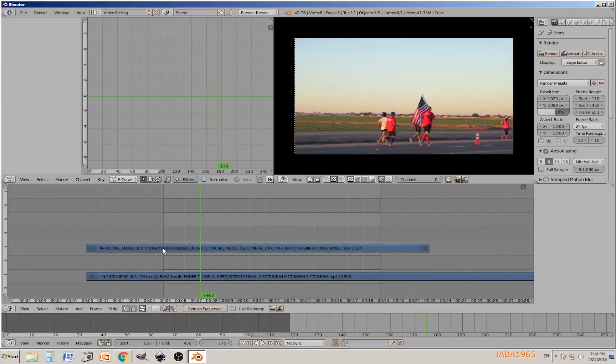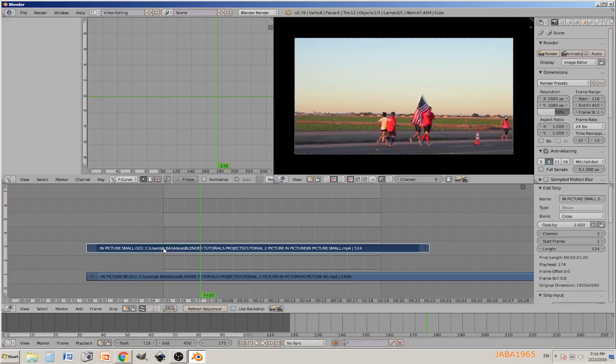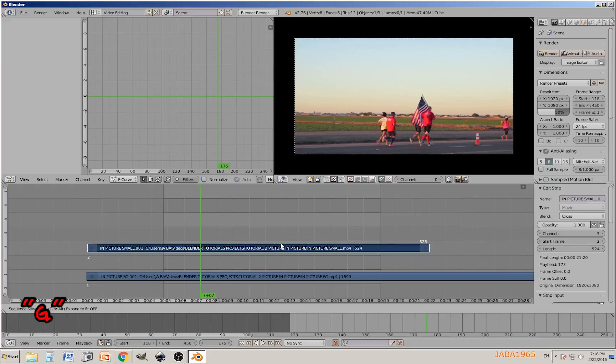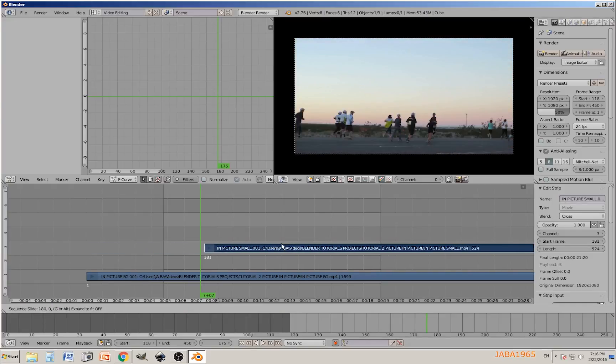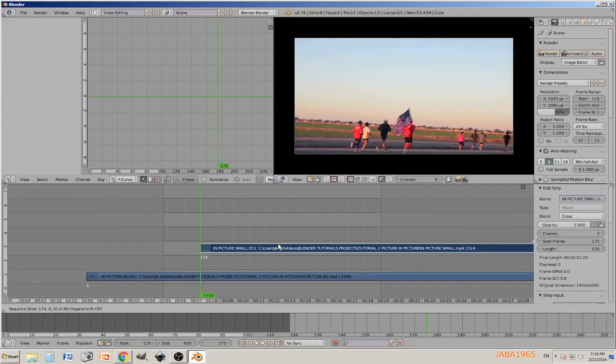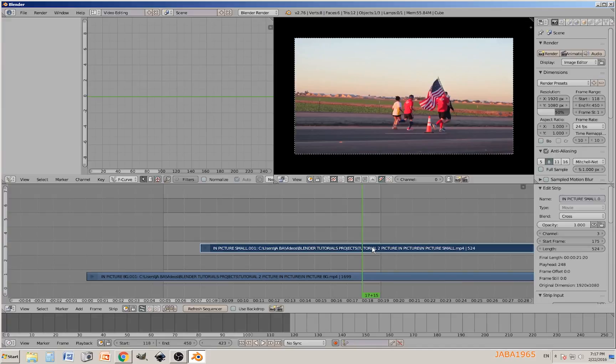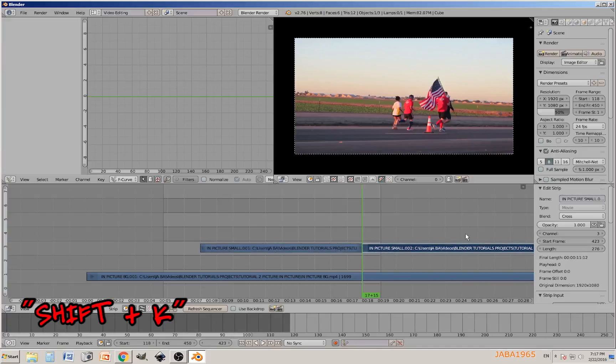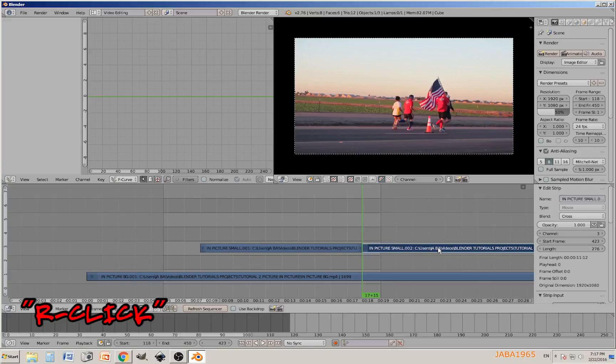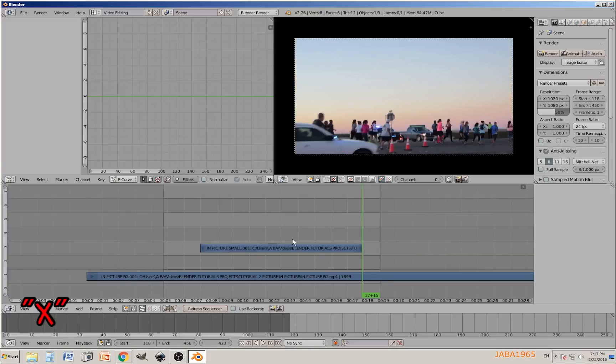We're going to press G and drag the video strip to the right. I'm going to move my timeline and place it right here. While my video strip is still selected, I'm going to cut it, so press shift K, select the right strip, right click on it and erase it.